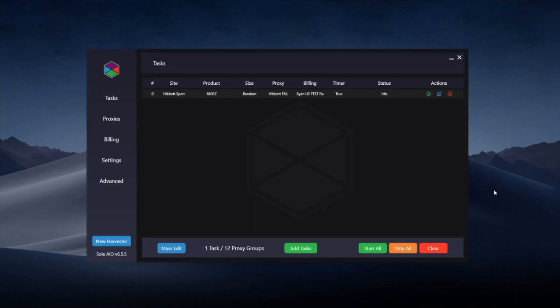The first restock of the day can tend to be one of the biggest ones especially if it's after a drop. For example if the drop was occurring on a Saturday the 5:45am EST drop on the Sunday could be a large restock.